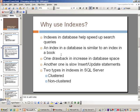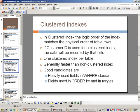Regarding different types of indexes in SQL Server, there are two major types: clustered index and non-clustered index. In a clustered index, the logical order of the index matches the physical order of the table rows. If CustomerID is used as a clustered index, the data will be resorted by that field.